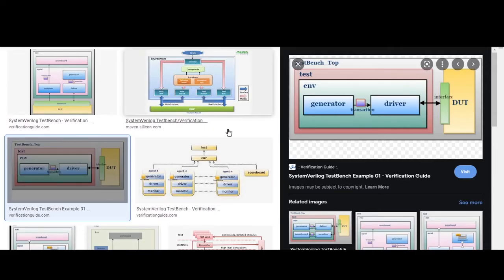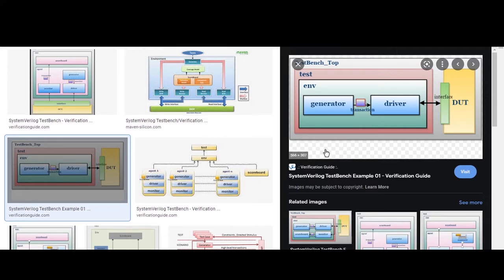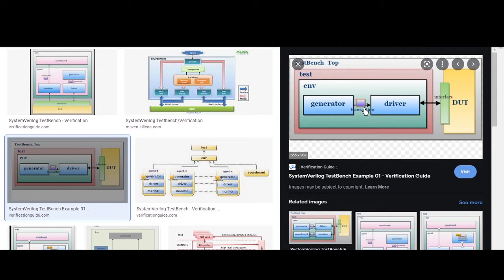Now see, this is what the typical test bench of System Verilog. In that environment is there, right. And in this environment various test bench components are connected. And these components are communicating with the help of this mailbox. This is what the black line, okay. This is a mailbox.